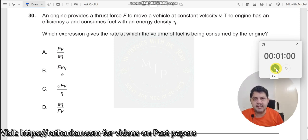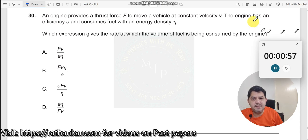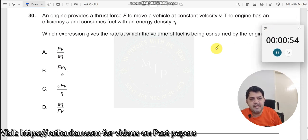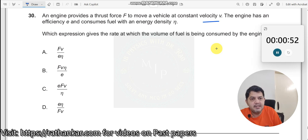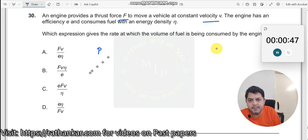Question number 30. An engine provides a constant thrust force to move a vehicle at a constant velocity. The engine has an efficiency. Force and velocity are given, so you can find out the power, which is equal to force into velocity.